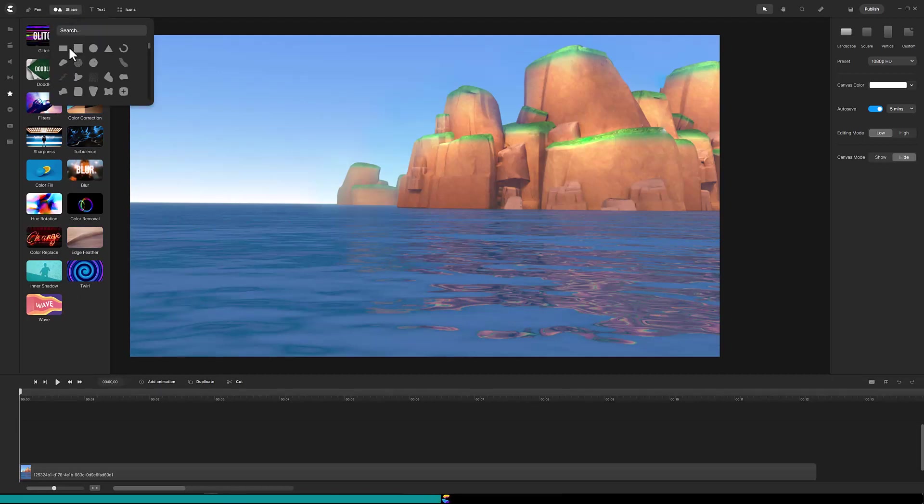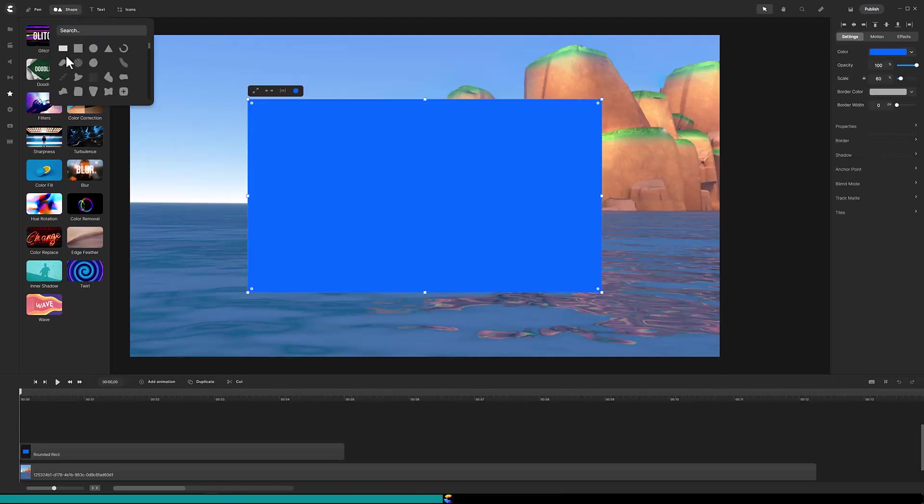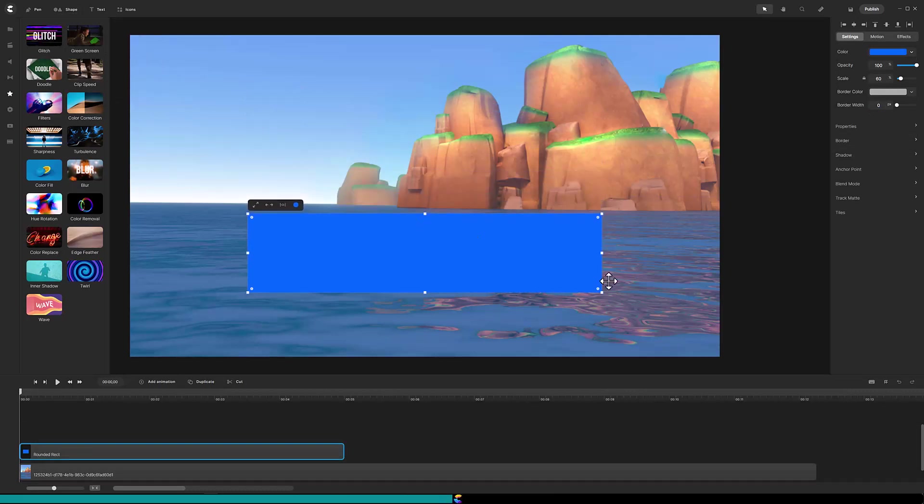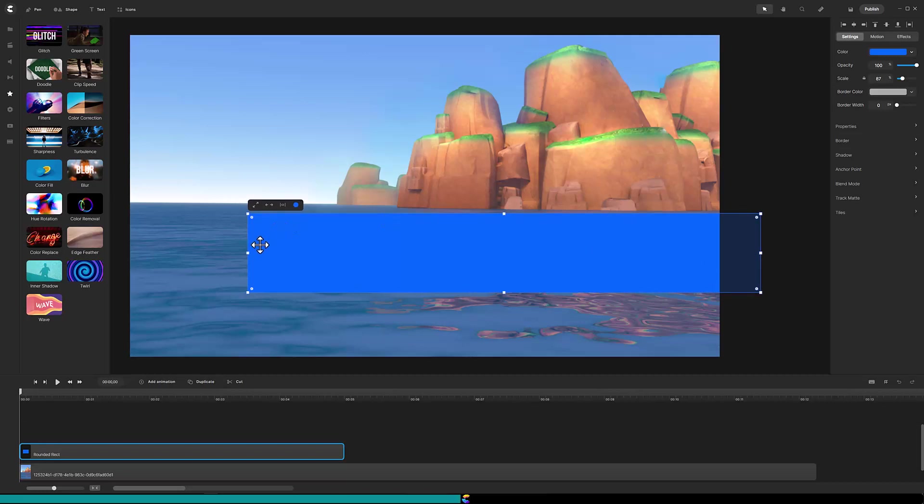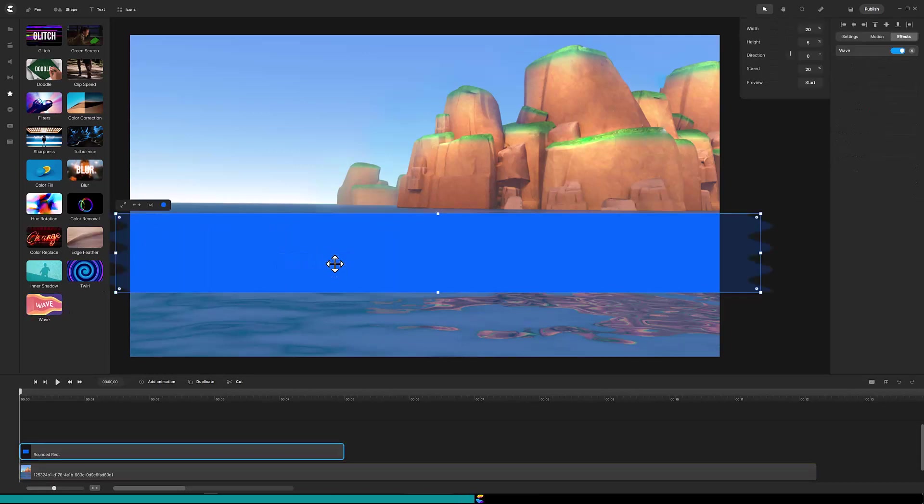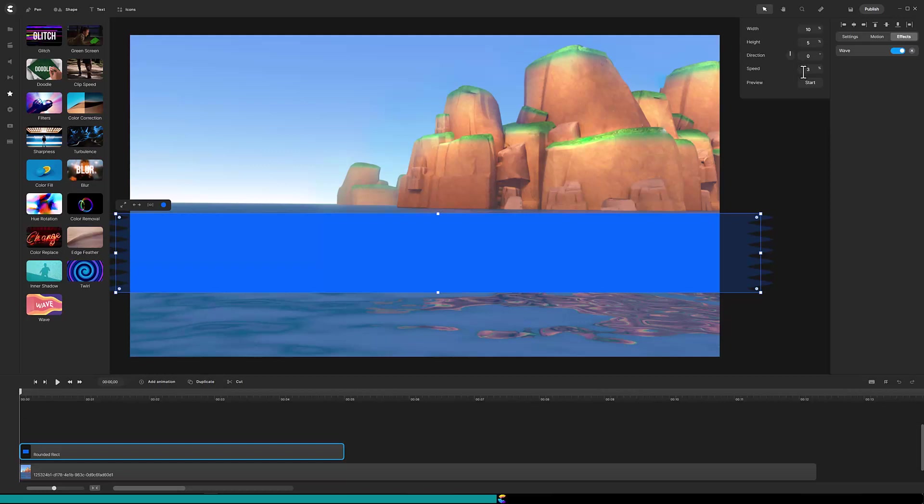So let's create the mask for the horizon first. Add the rectangle shape and size it to cover the upper portion of the sea. Add the wave effect. Change the width to 10 and the speed to 3. I will have the horizon waves go in the opposite direction from the foreground and so set the direction to 90 degrees.